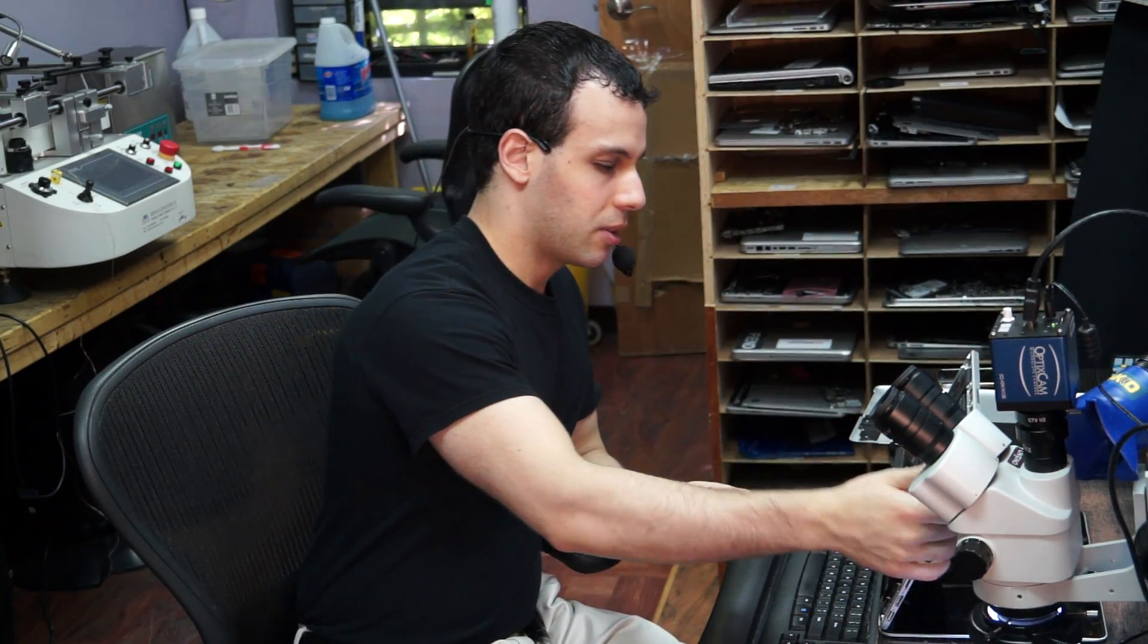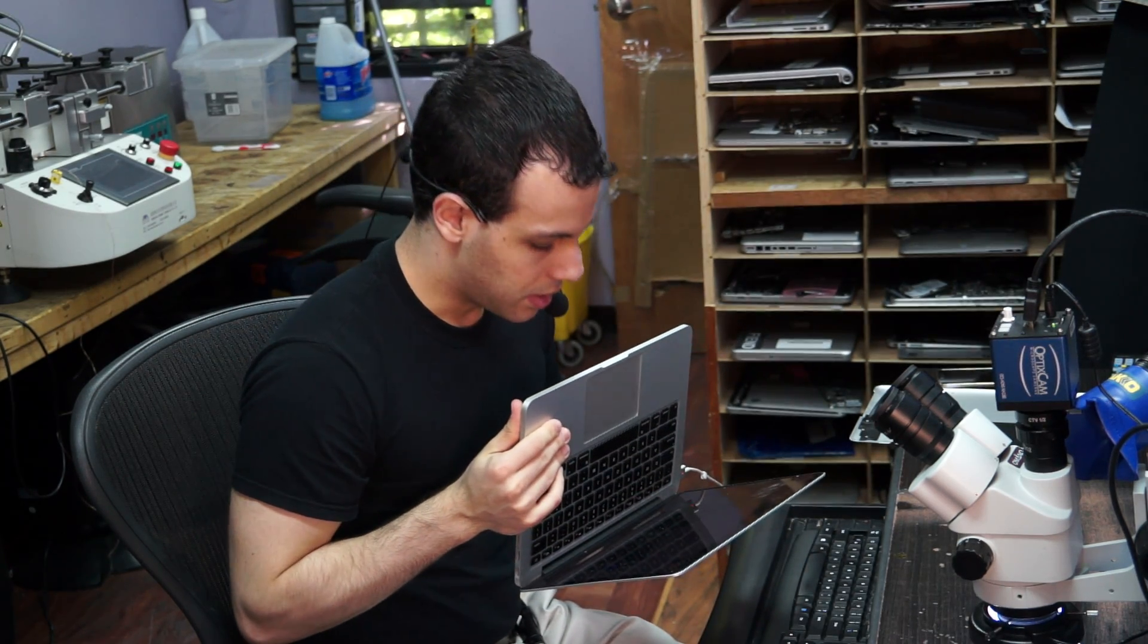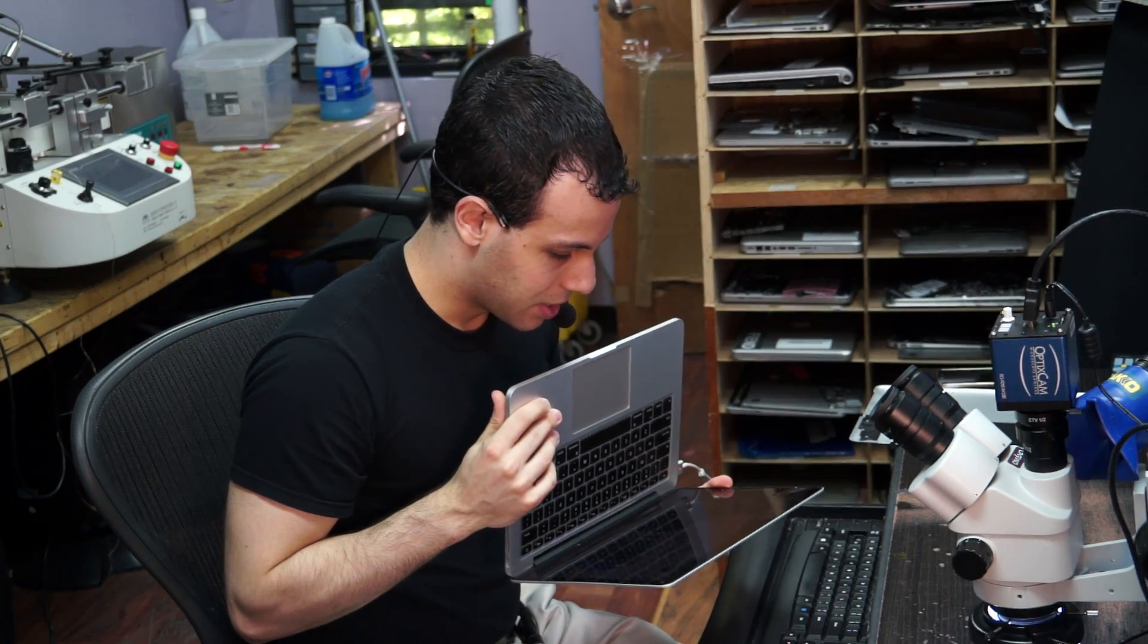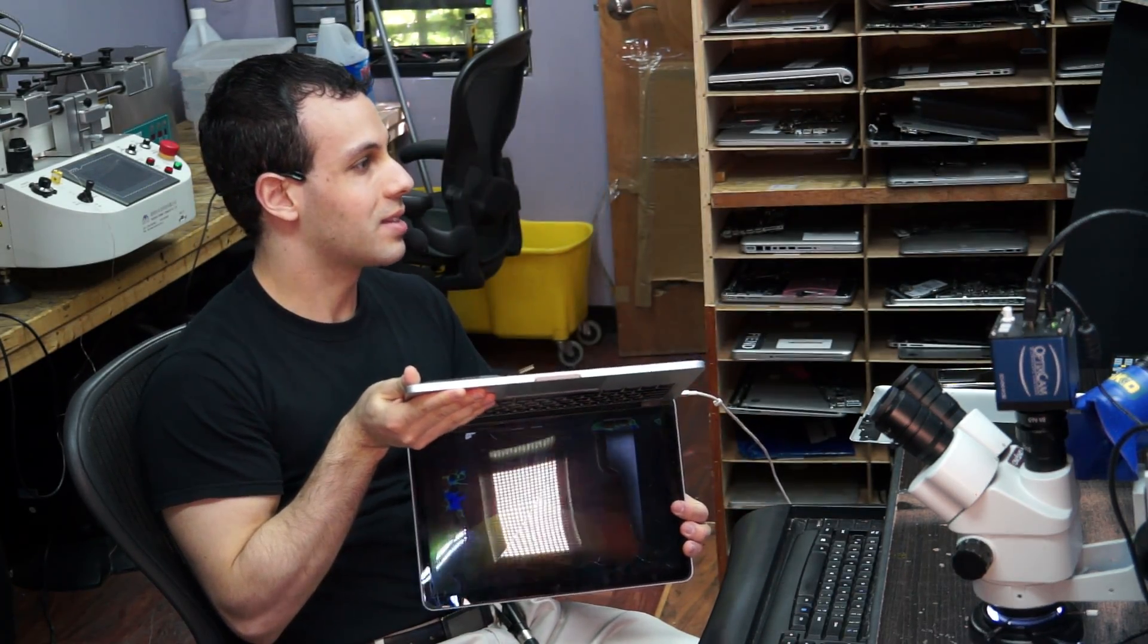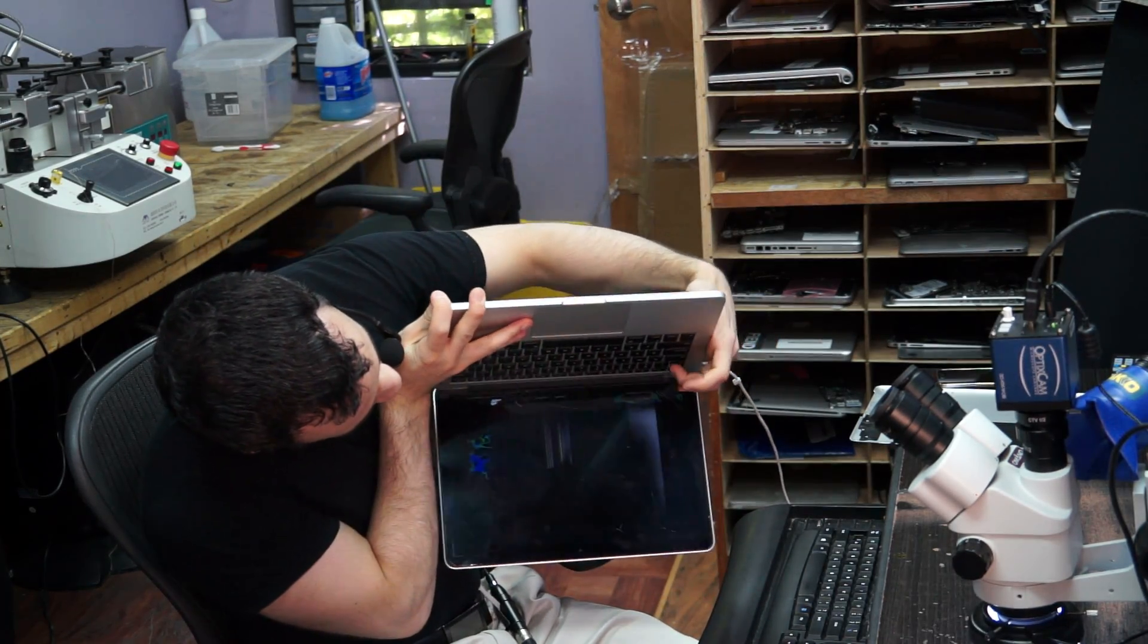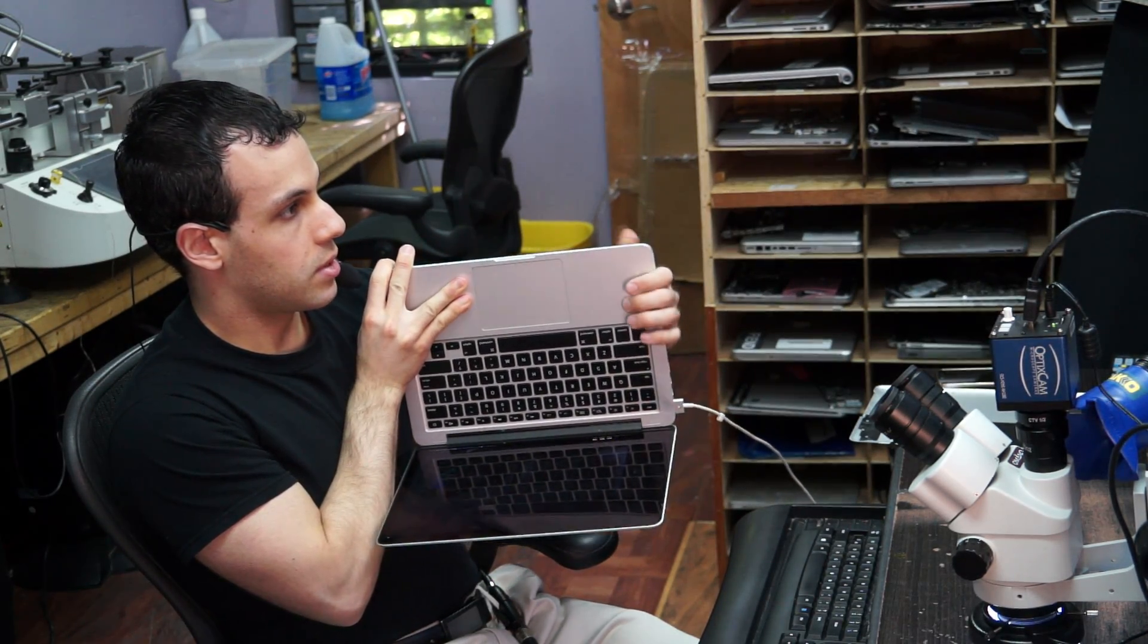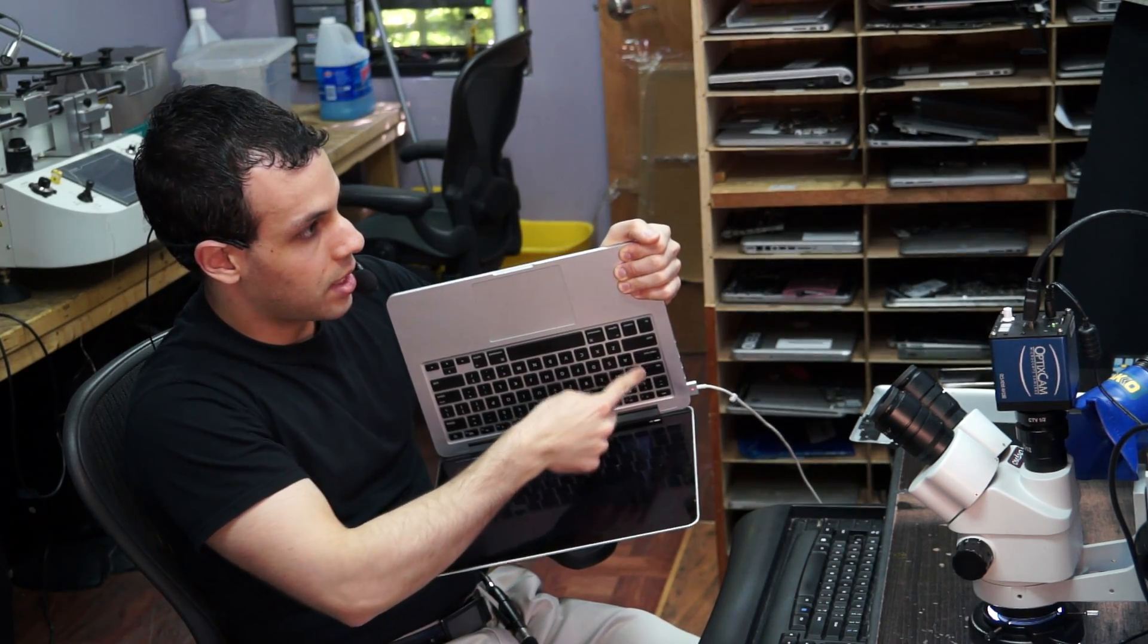Alright, so today we're going to be going over a retina MacBook Pro that does not see the SSD. I have an SSD in here, but you're not going to see anything because the screen is cracked. You can tell I haven't booted into an operating system because when I hit the caps lock key it doesn't illuminate. I'm hitting caps lock and it's not illuminating because I'm not in an operating system.